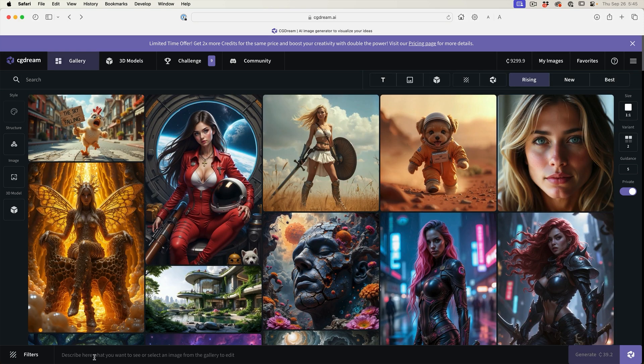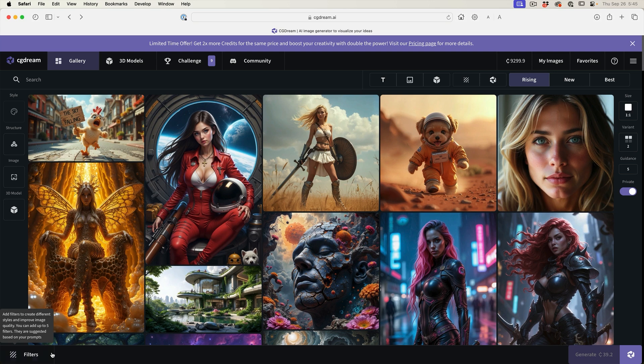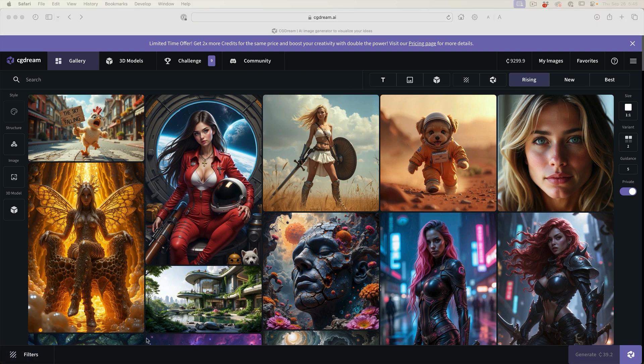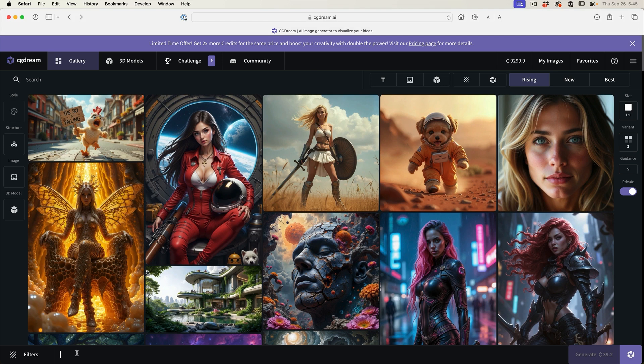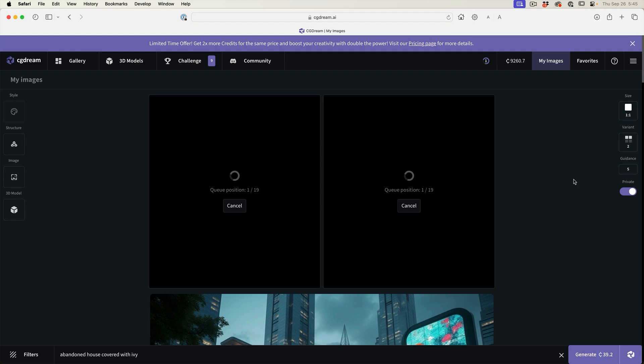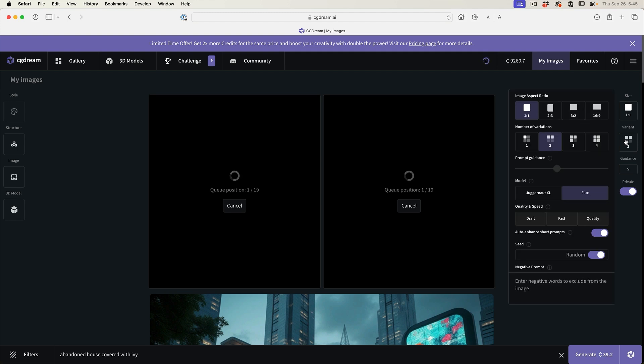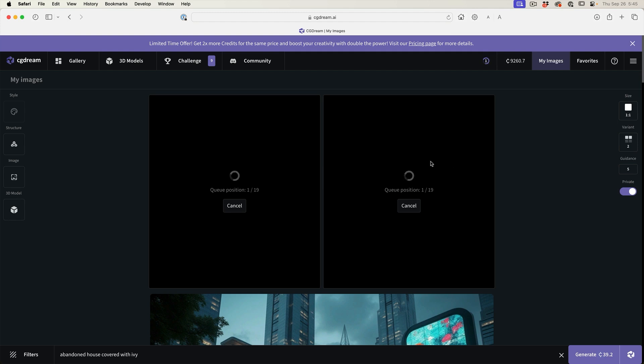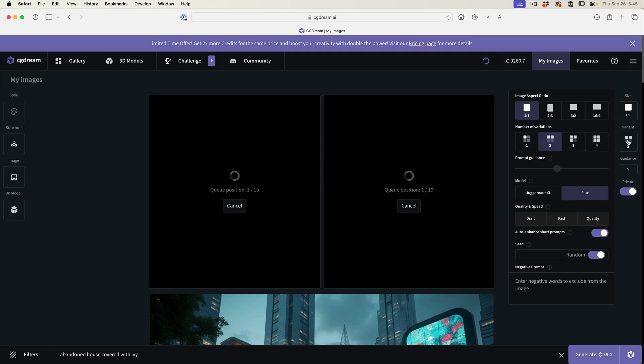What we're going to do is start with a quick text to image, but then we're going to dig into the filters because these Laura filters really make a huge difference. So let's do a simple text to image. We're going to add it into the prompt here and then just generate it right now. Notice because we set this variant to two, we're going to get two variations. We could go up to four on the paid subscription.